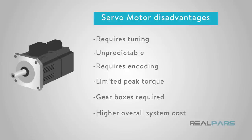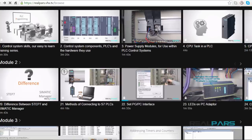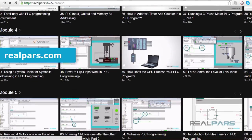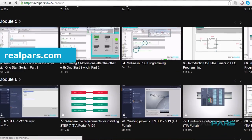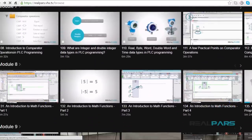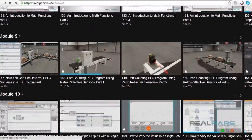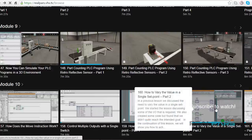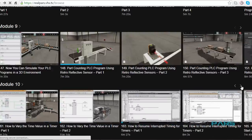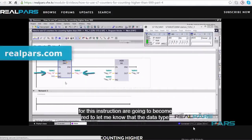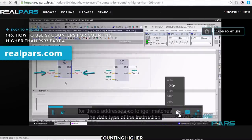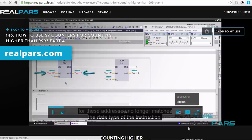This concludes the video on servo motor advantages and disadvantages. Go to realpars.com and subscribe to our highly effective training series now.